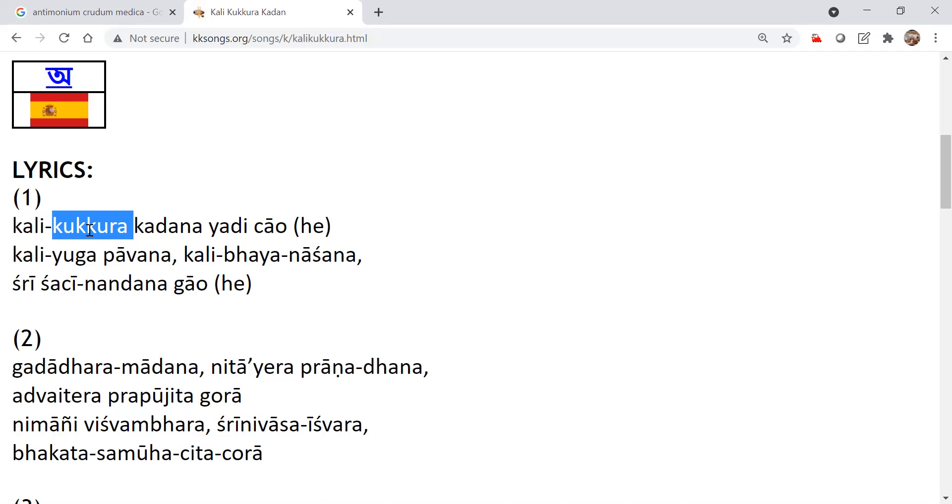And then if you see in the Bhopal gas tragedy, the houses where the cow dung was pasted, they were not affected by the poisonous gas chamber. Poisonous union carbide gas. And then even today, my friends, many of them are doing the Agnihotra with the cow dung patties.